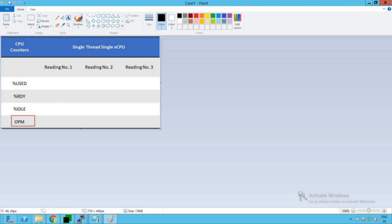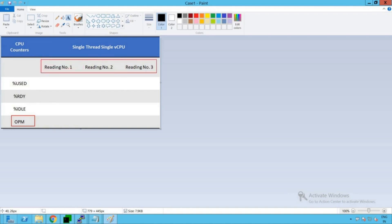So these are the four CPU counters we would be collecting as part of this particular experimentation and we would be taking three different readings. It's very difficult to conclude anything just on the basis of a single reading. That is the reason we would be taking three different readings, then taking the average, and then concluding our analysis of understanding CPU performance when a single-threaded program is being executed on a single vCPU-based virtual machine.